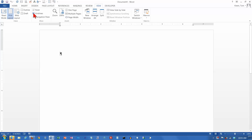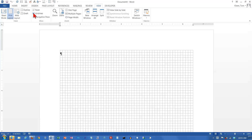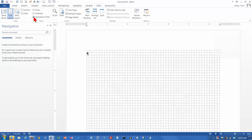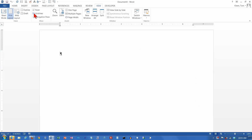You've also got a couple of other options here: gridlines and navigation pane. I normally leave both of those off. So we've got a ruler here.